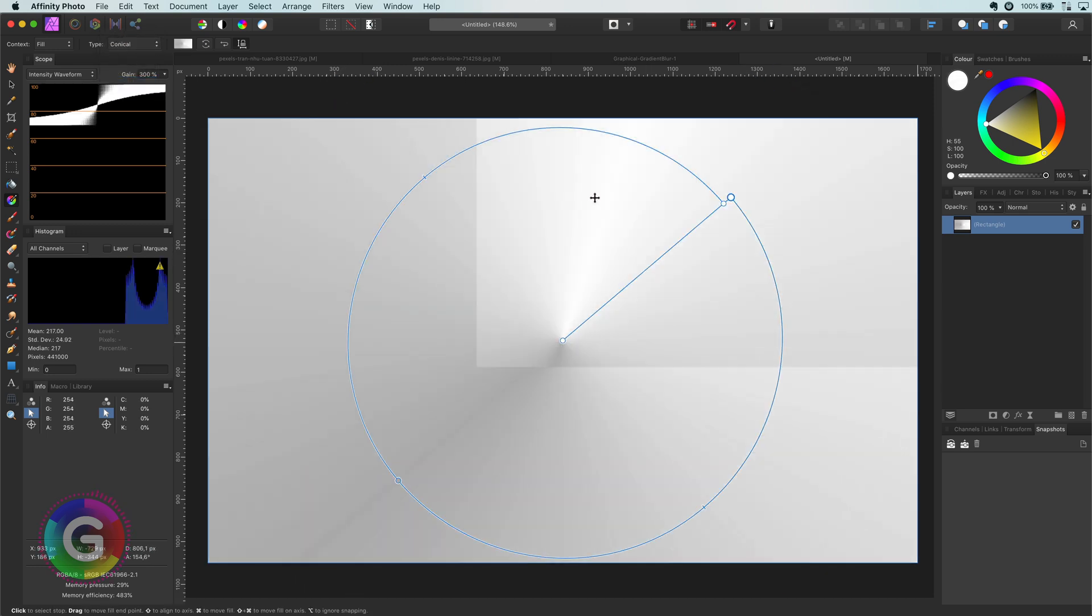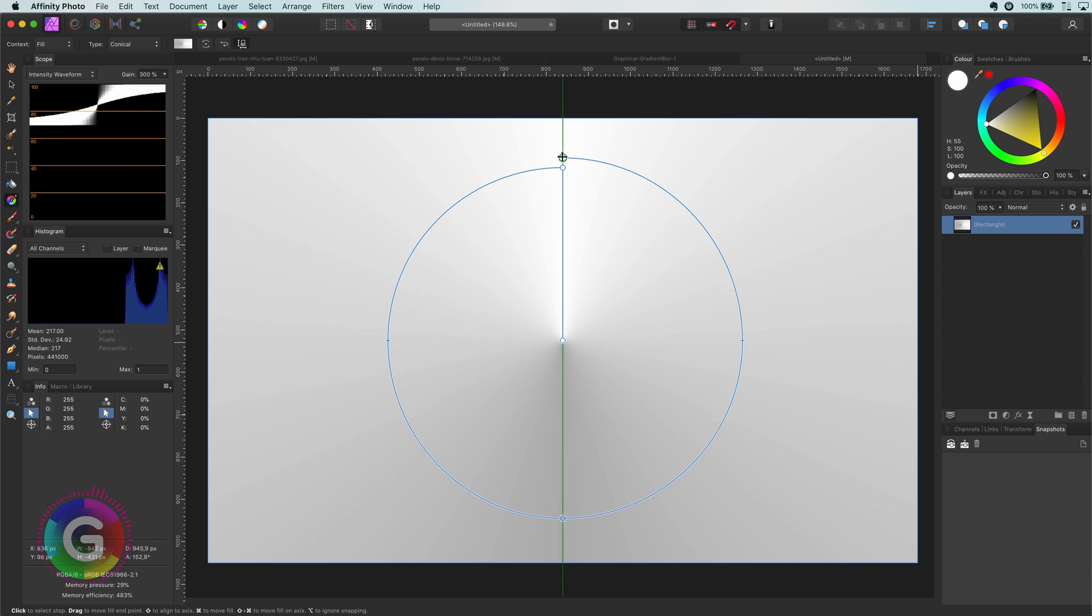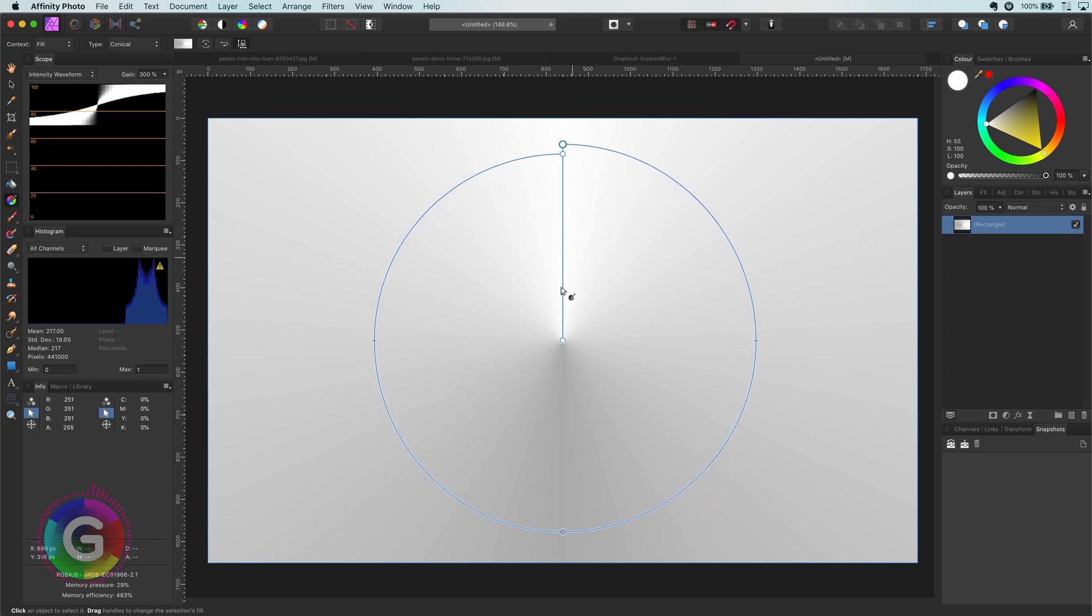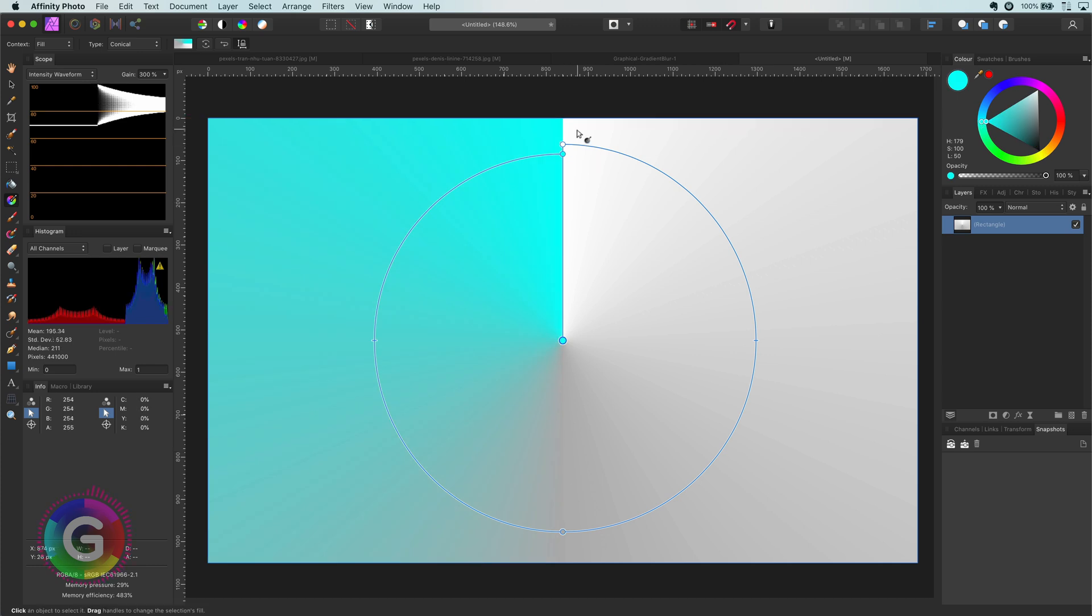I will adjust the gradient so the starting and the ending point of the gradient will be at the top. Next let's set some colors.